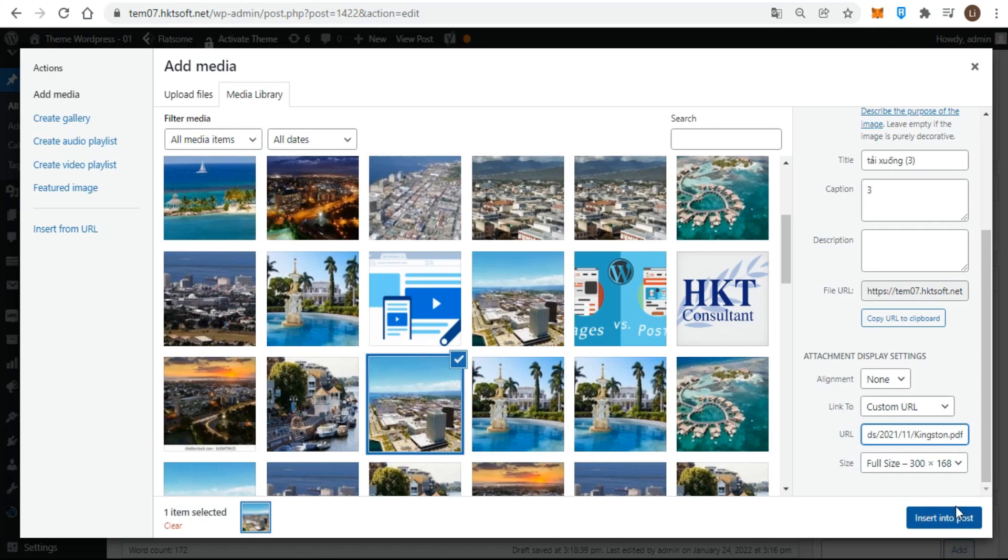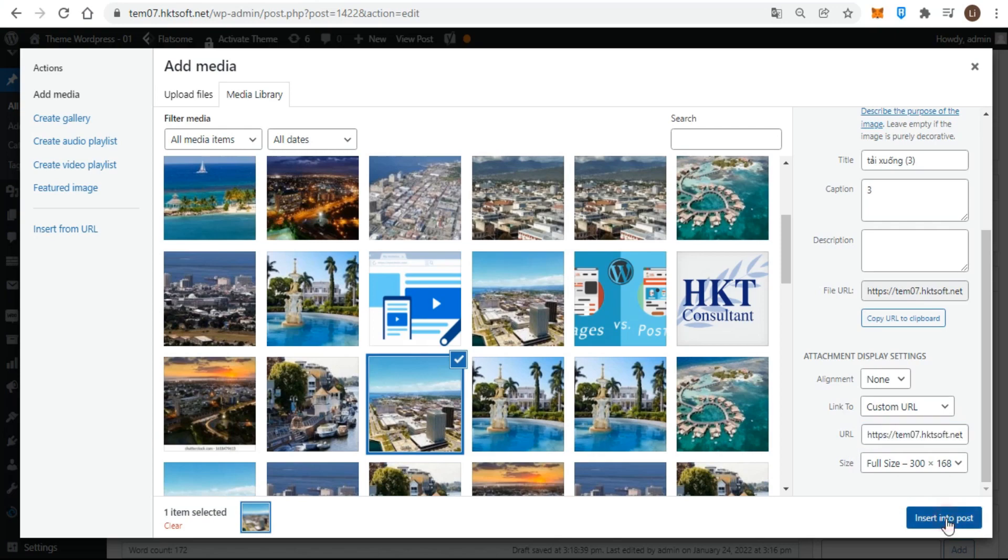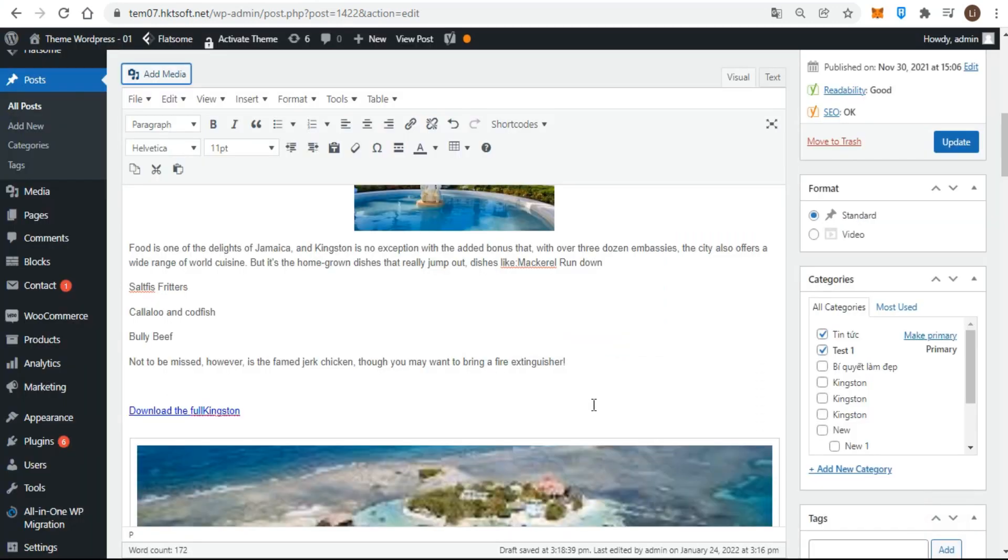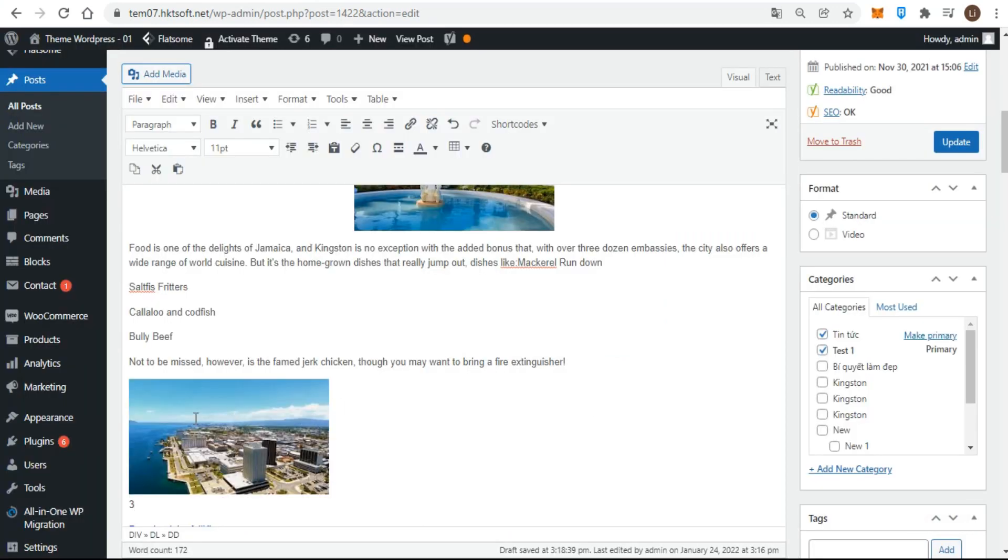This is where you would paste the URL of your document after getting it from the file's edit link in the media library.